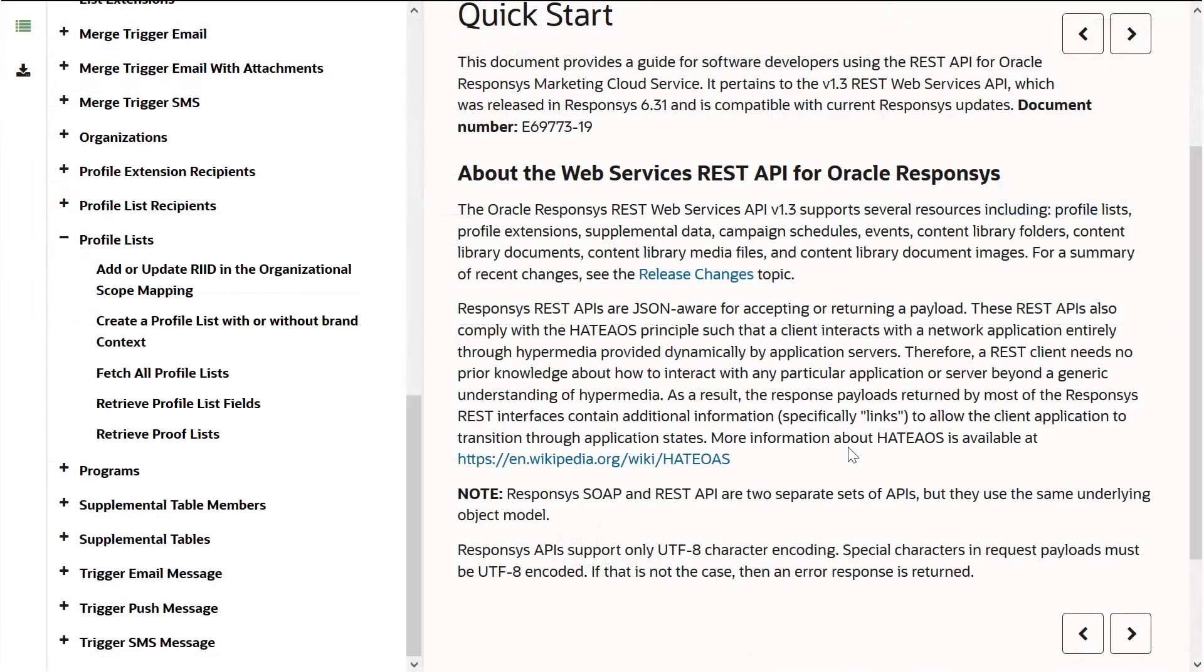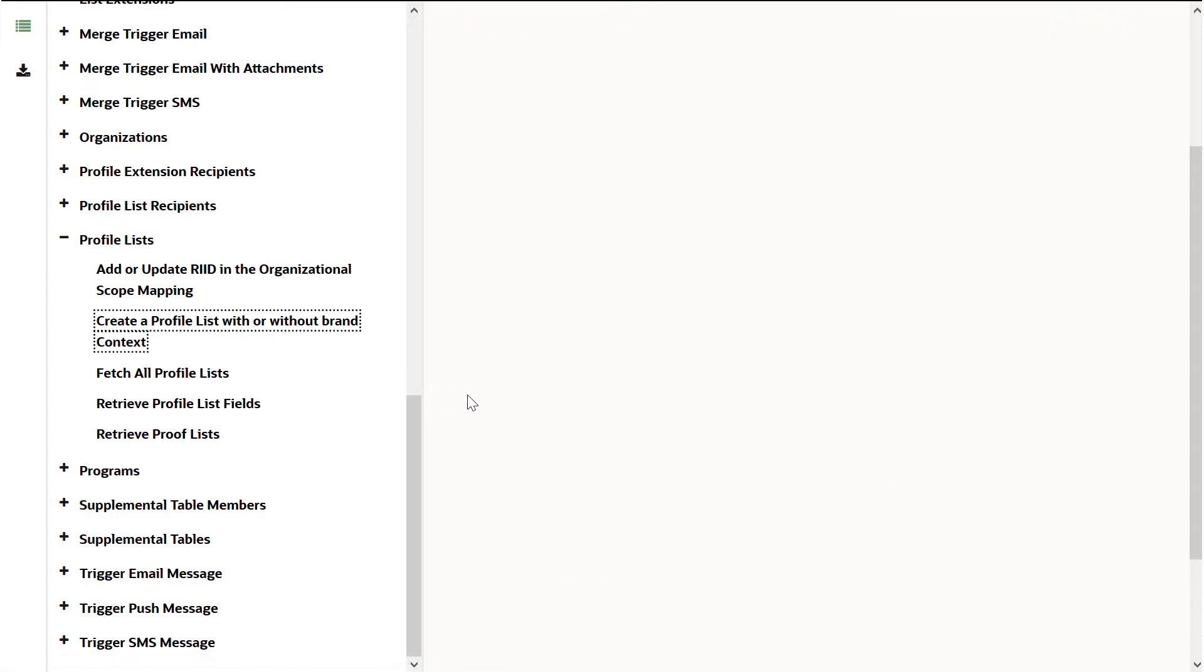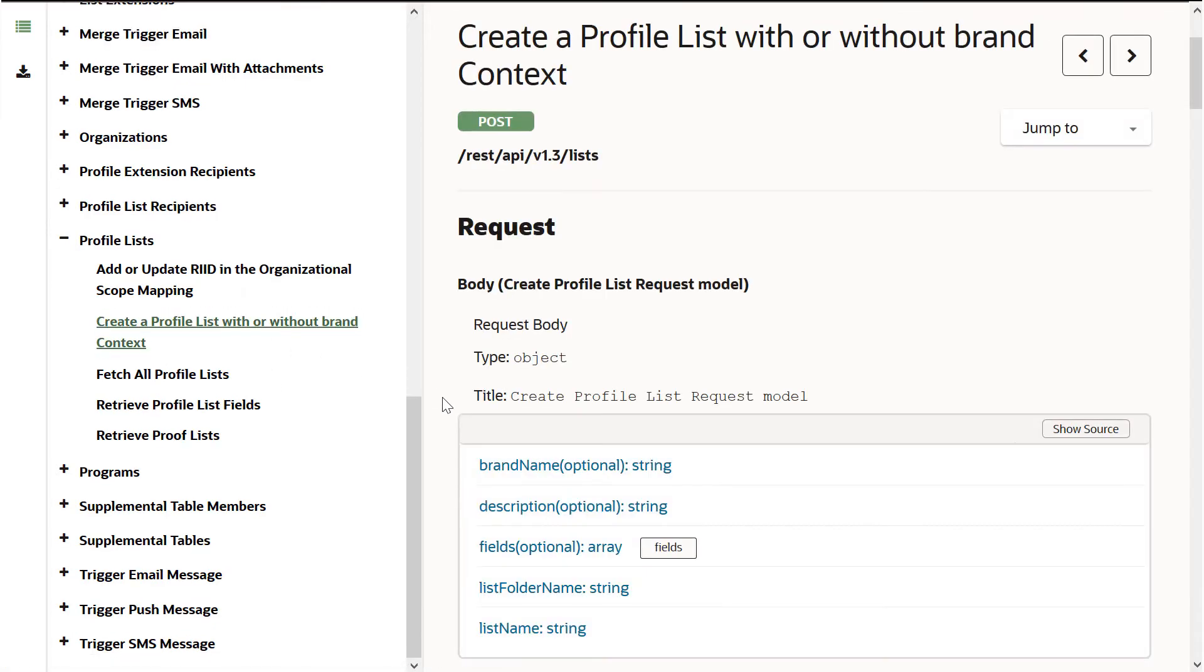Next, we'll need to select the endpoint we want to call. To learn about all supported endpoints, refer to the API documentation for Responsys. For this demonstration, we'll use the Create a Profile List API to create a new profile list in our database.